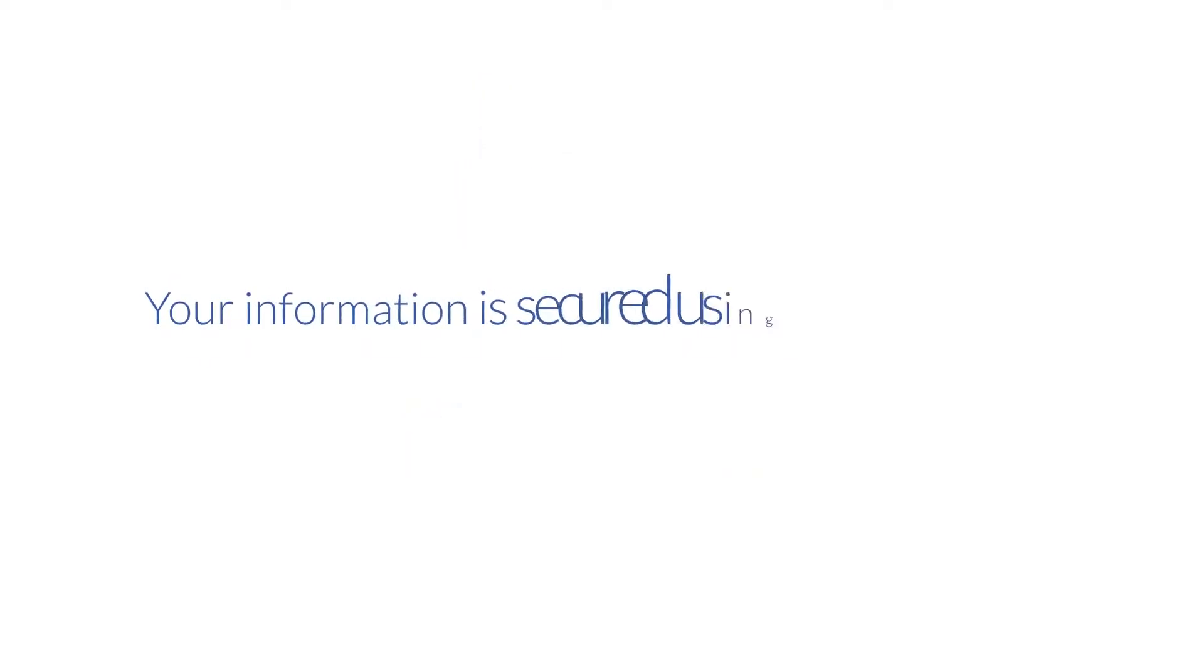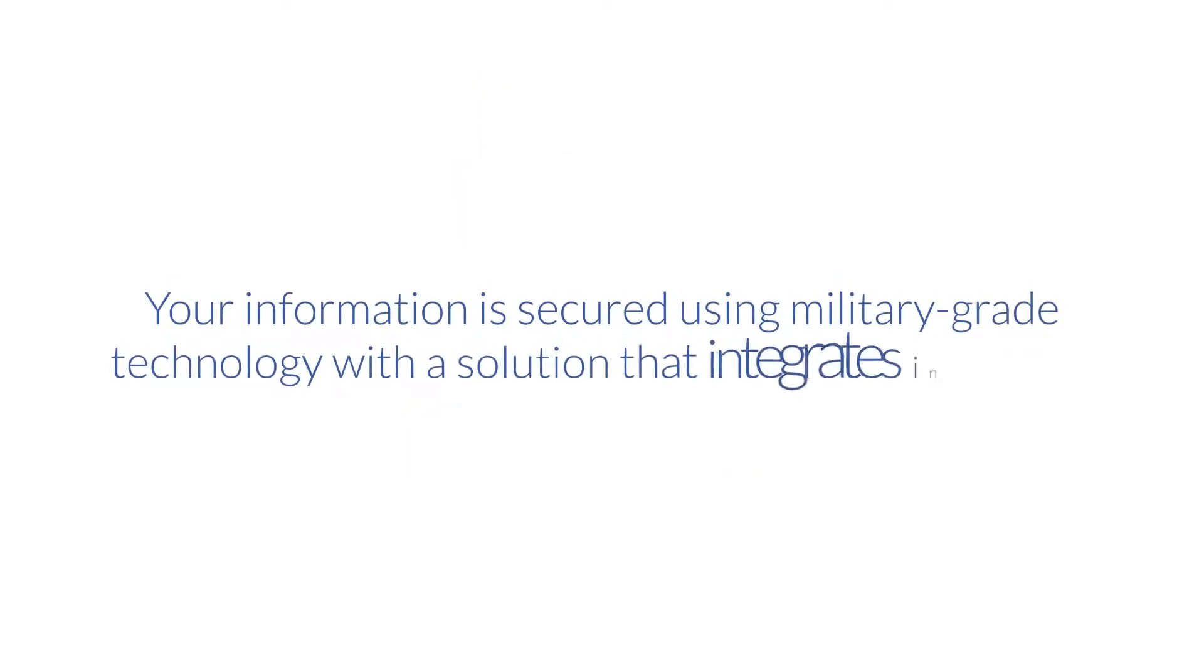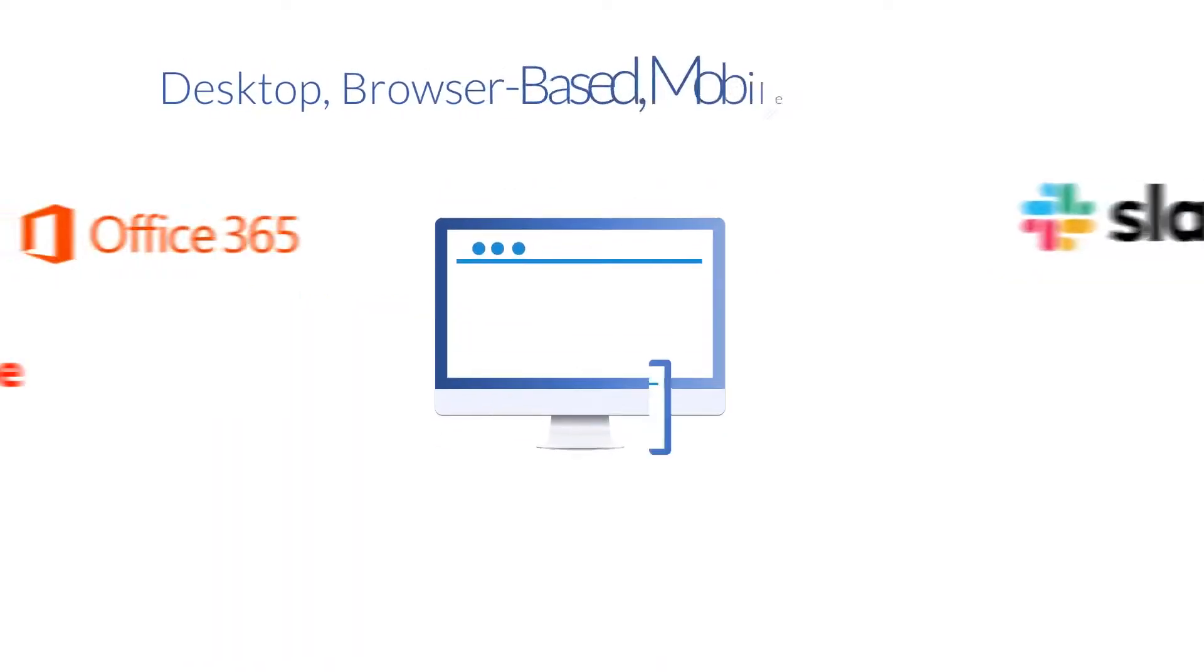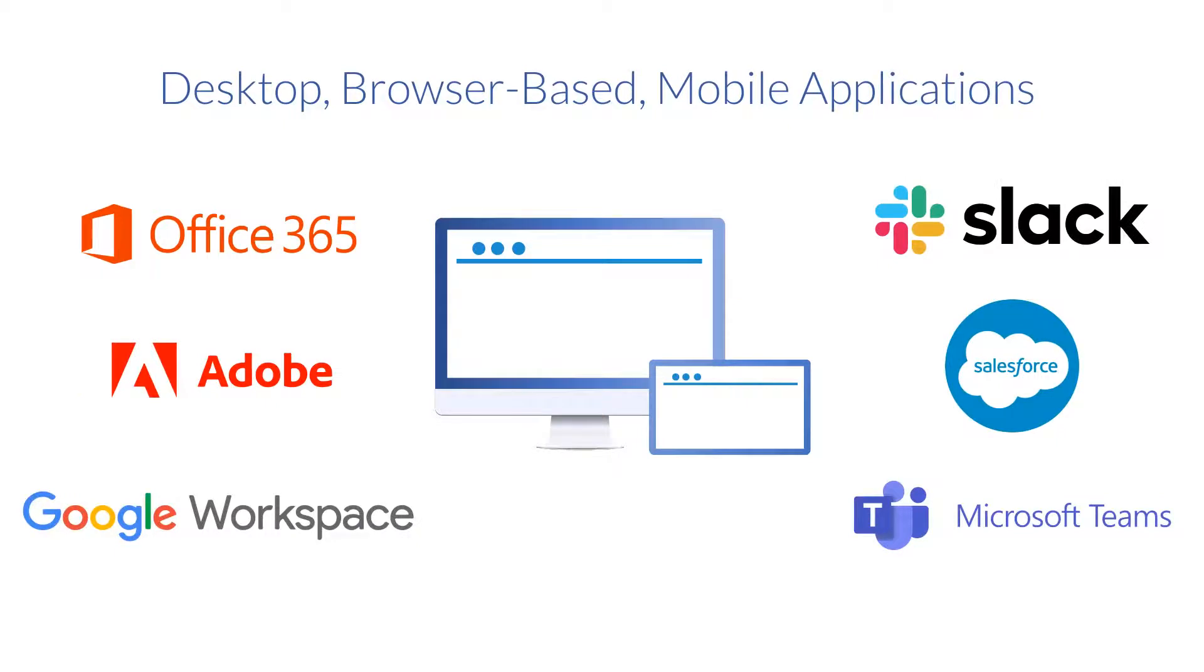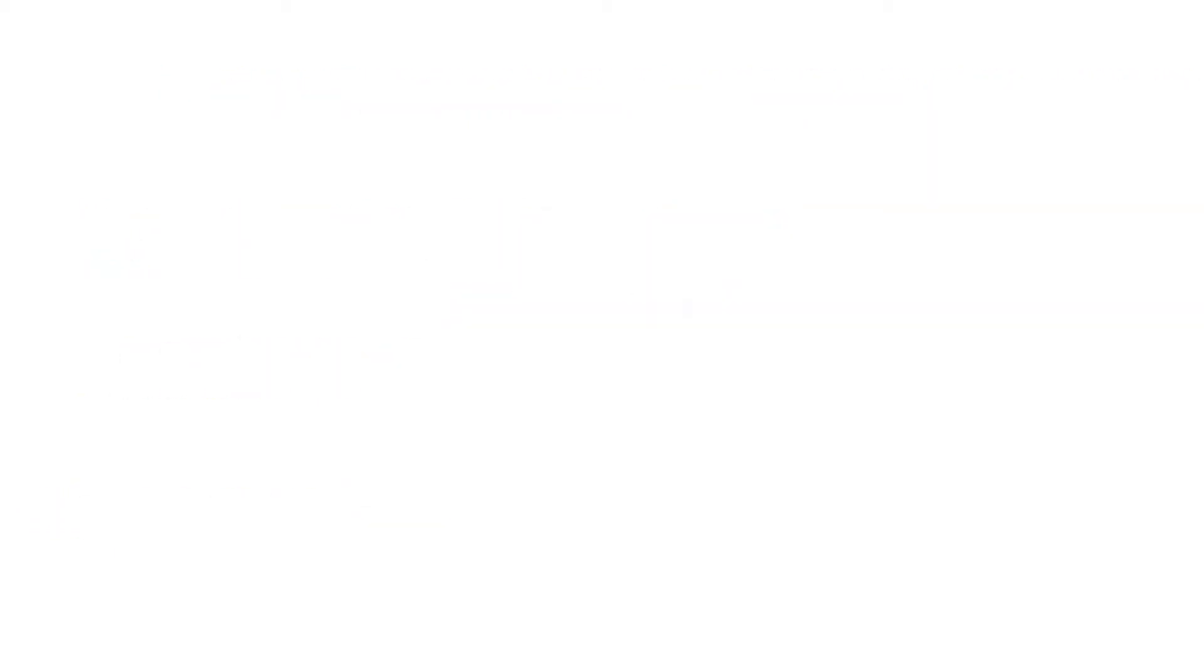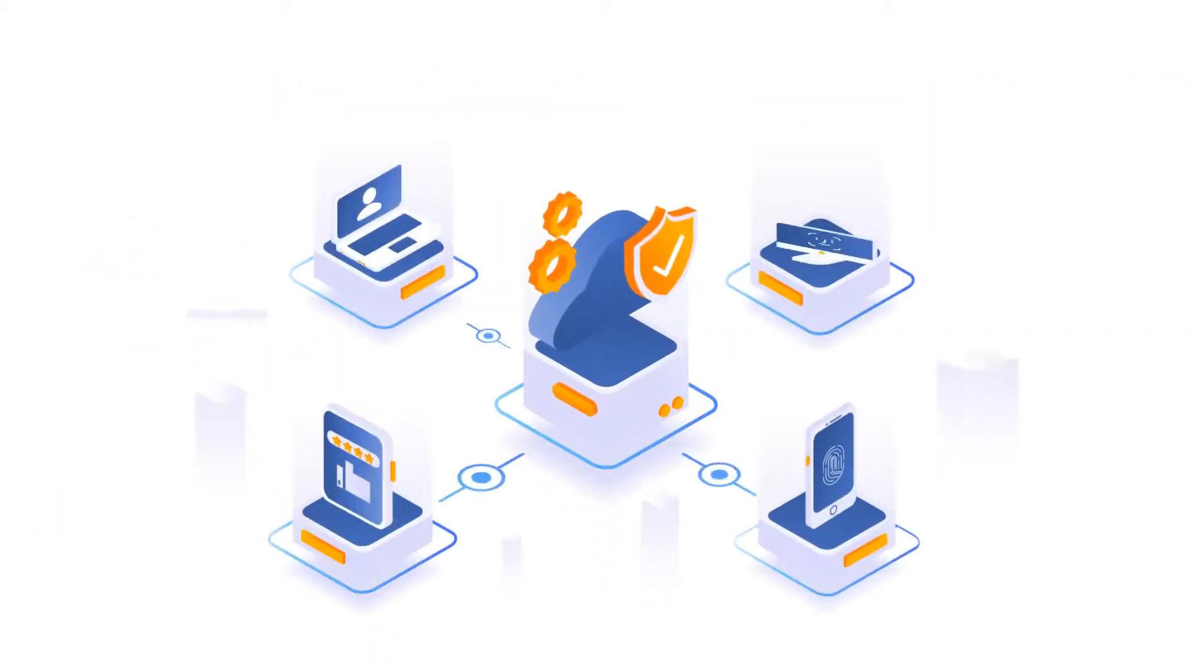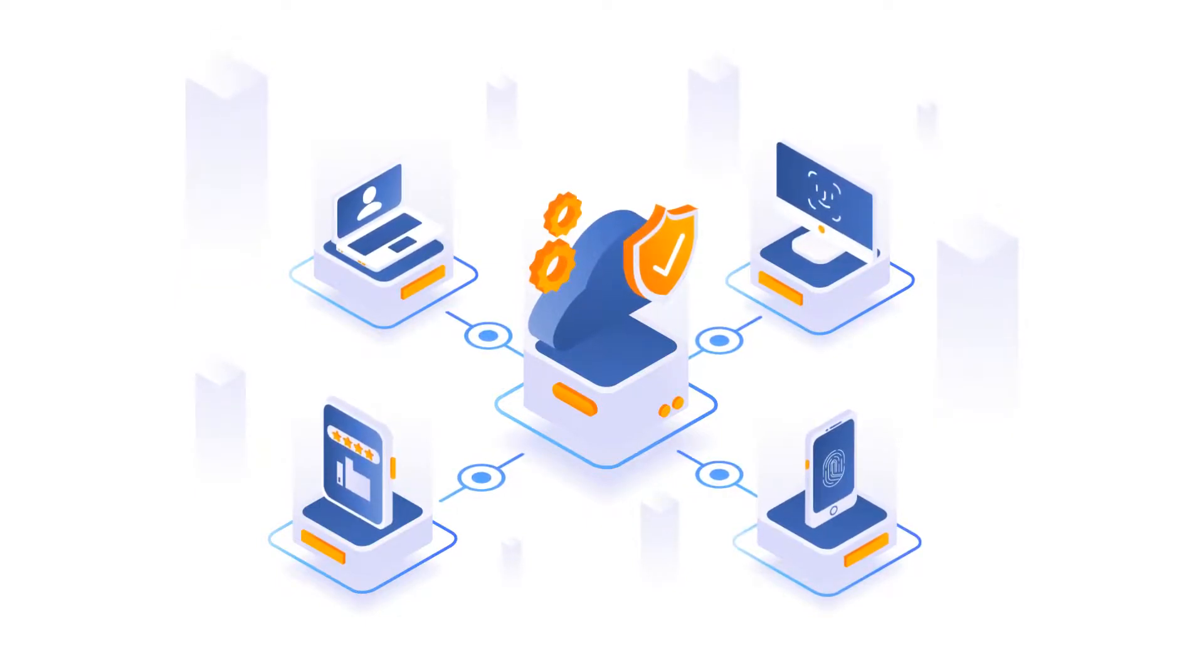Your information is secured using military-grade technology with a solution that integrates into your desktop, browser-based, and mobile applications. And remember, with Confidential, only individuals you designate inside or outside of your organization can access your secured information.